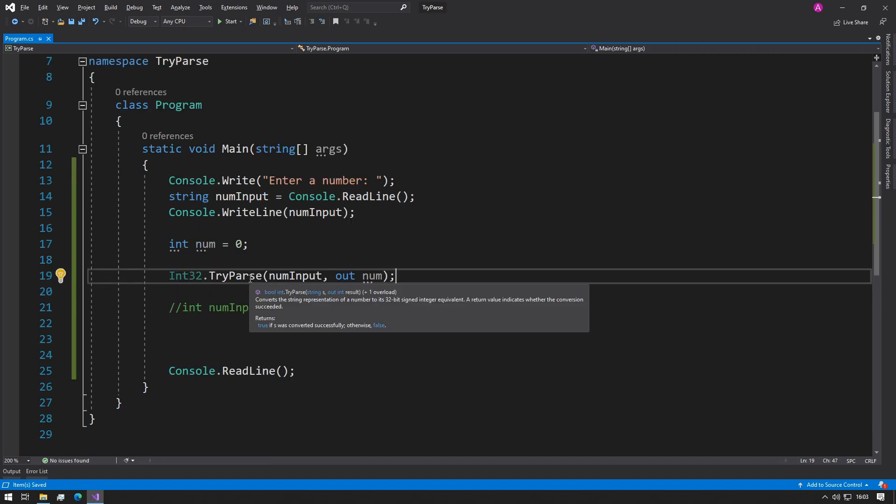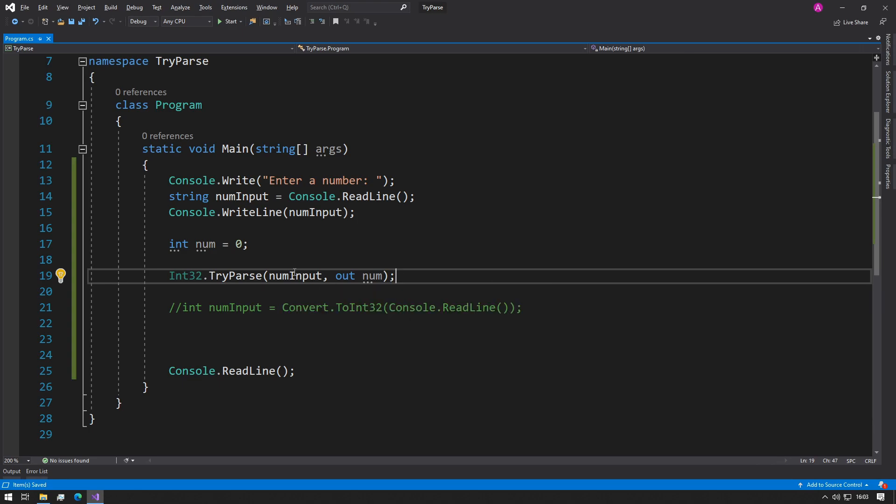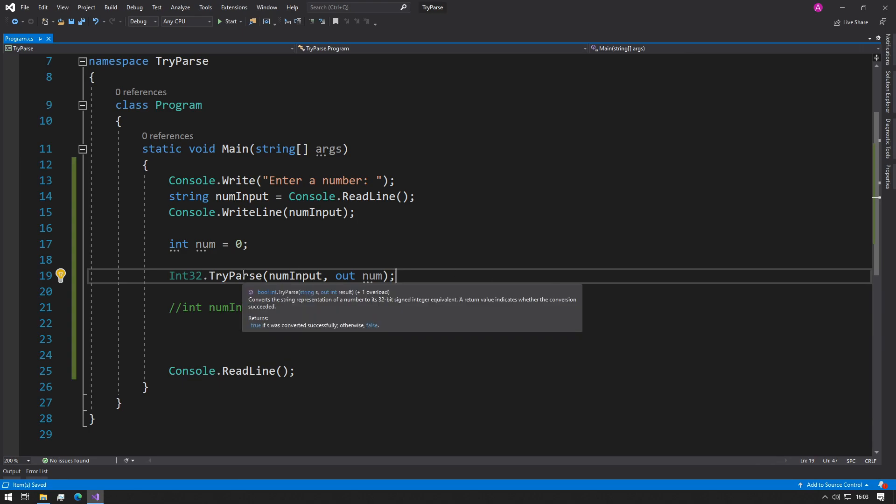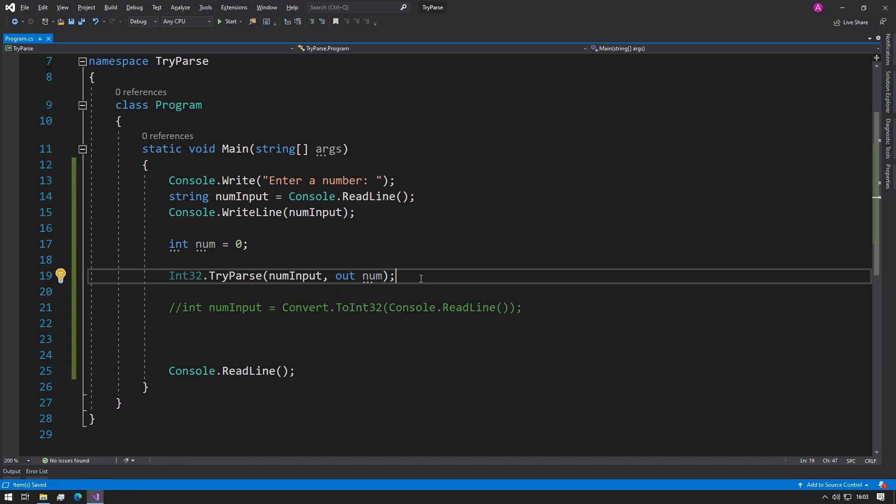Through our TryParse function, it says it converts a string representation of a number to a 32-bit signed integer equivalent, and return value indicates whether the conversion succeeded. So here, true if s has converted successfully, otherwise false. And because this returns a true or false, we have a couple of options.